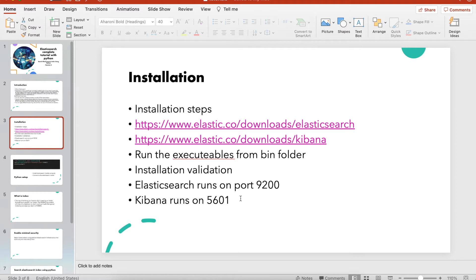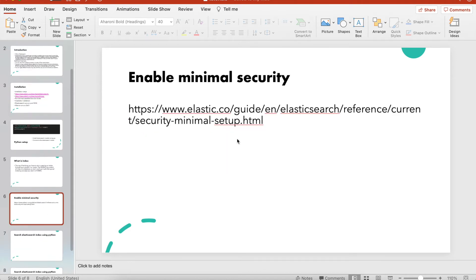Kibana is accessible on port 5601. If you want to enable security, follow the 'enable minimal security' link — it gives you the steps to set up user ID and password authentication. This is also useful so you don't get warning messages when connecting from your Python client.